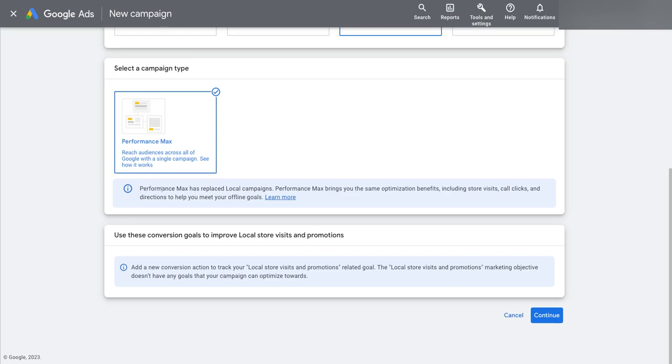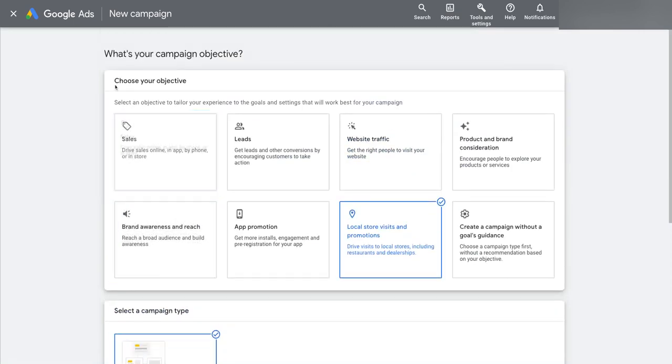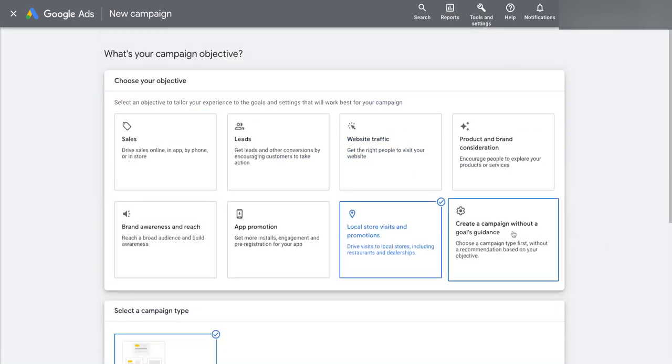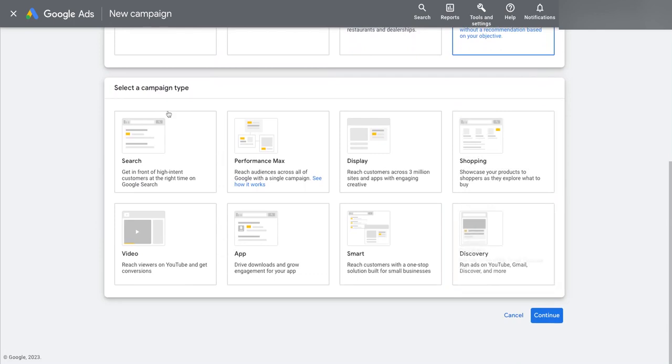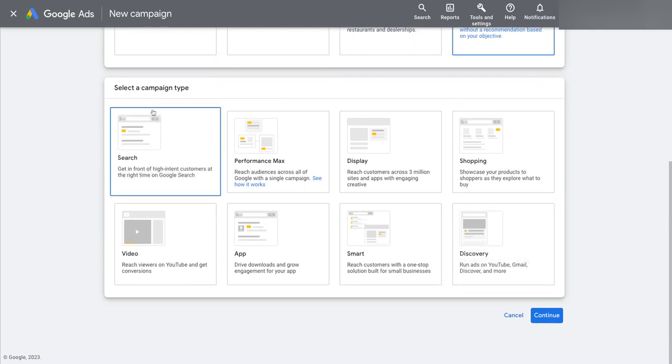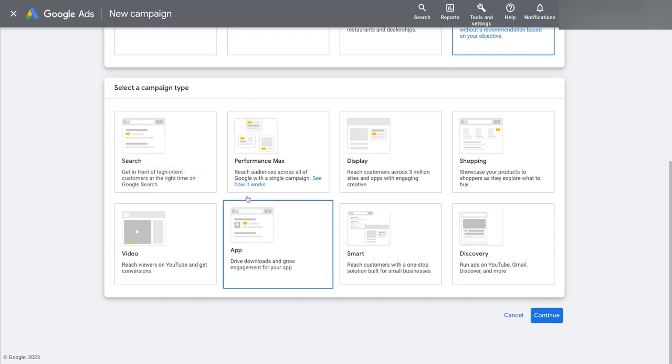So basically, at this step, my recommendation is you always jump here to create a campaign without goals guidance, and then you can pick the campaign type you want. This isn't going to leave anything on the table, in terms of optimizations of the campaign. All you're doing is giving yourself the opportunity to pick what you really want.